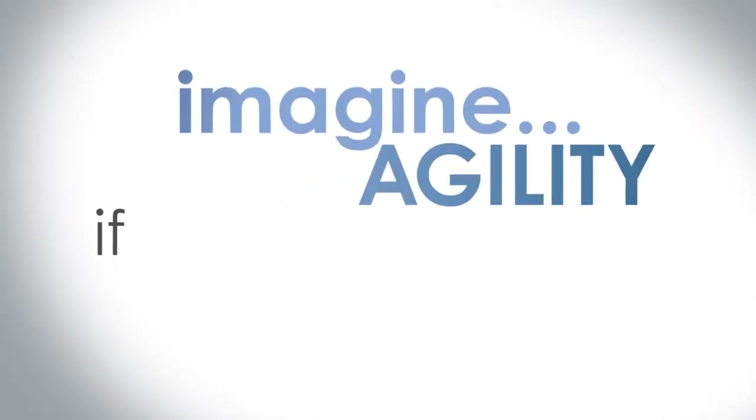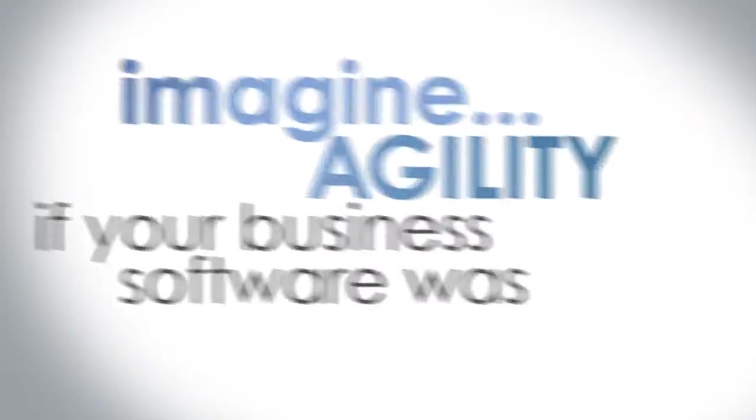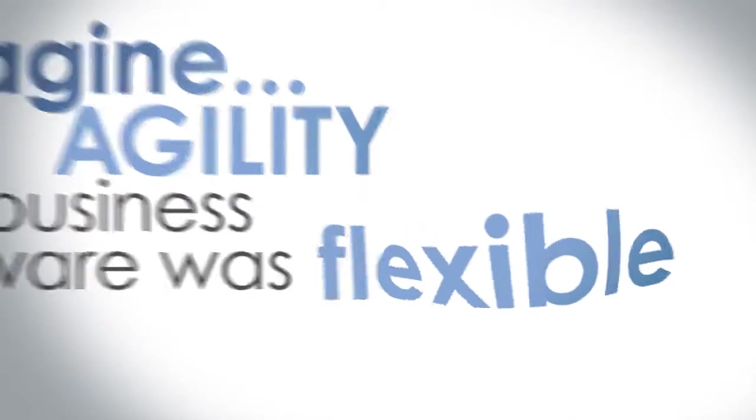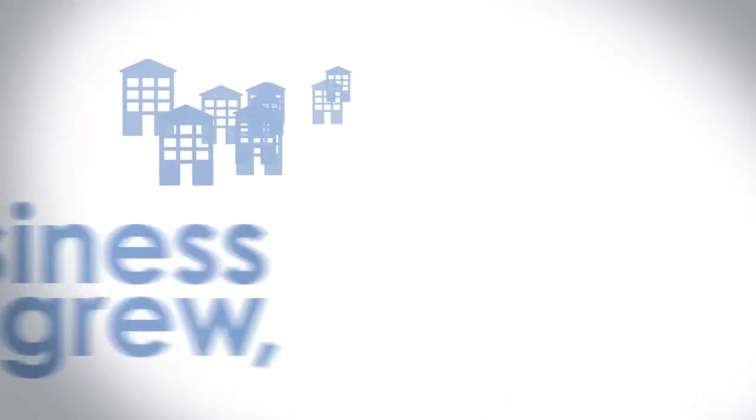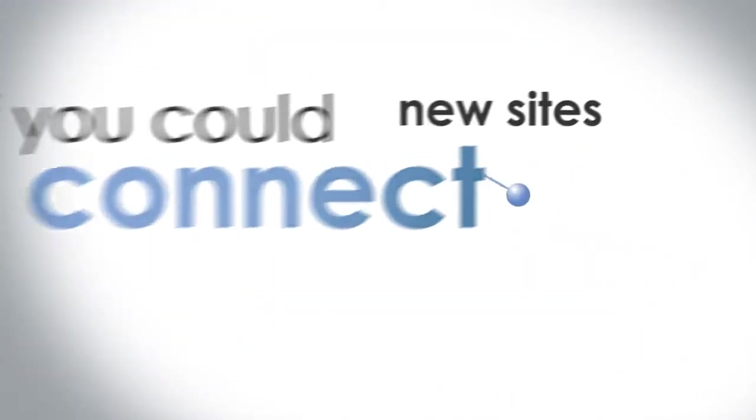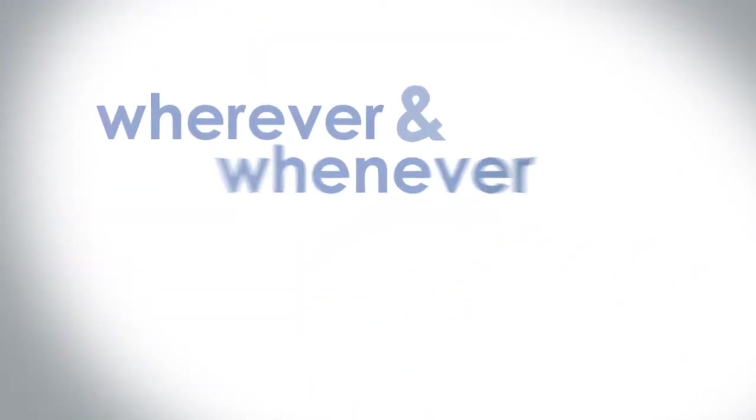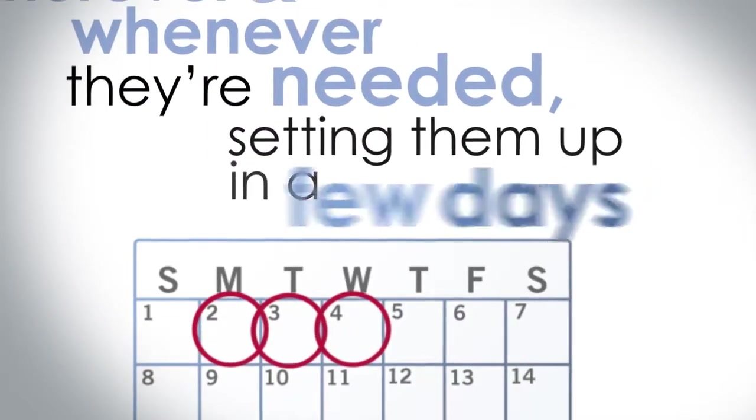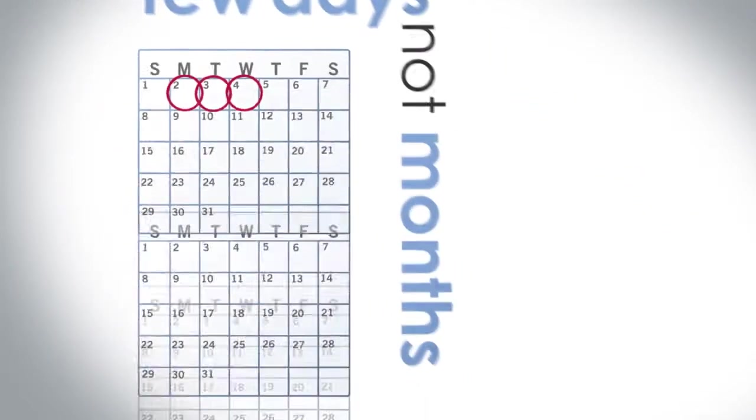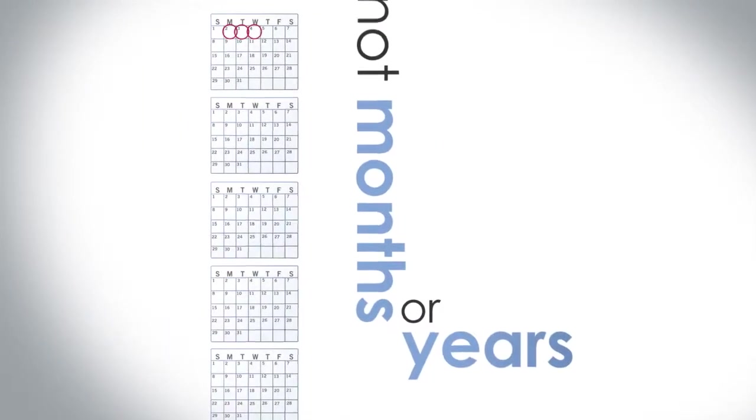Imagine agility, if your business software was flexible, if it grew when your business grew. If you could connect new sites wherever and whenever they're needed, setting them up in a few days, not months or years.